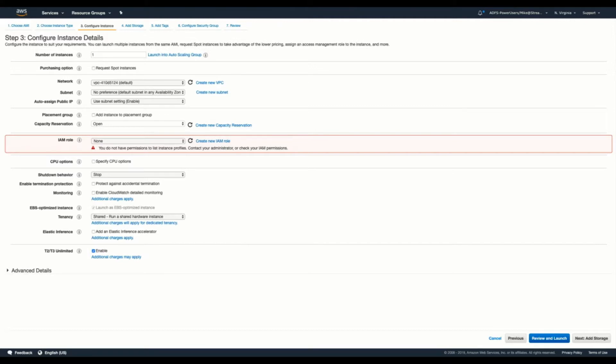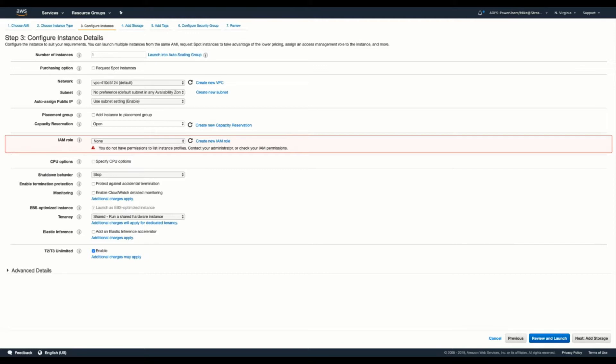So here in our instance configuration details, there's no real necessary requirements to change here. If you have specific organizational requirements, let's say for example, you have a specific network or a specific subnet that you need to leverage, please go ahead and do that. You don't need to use anything like an auto scaling group or any additional instances. One instance will be fine.